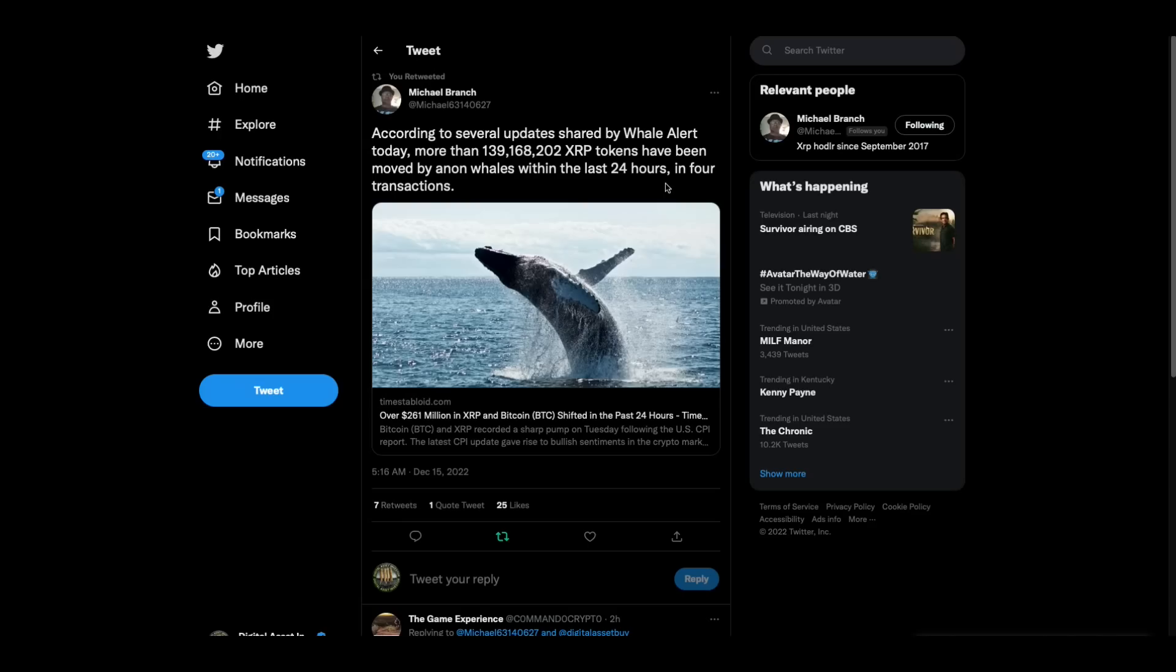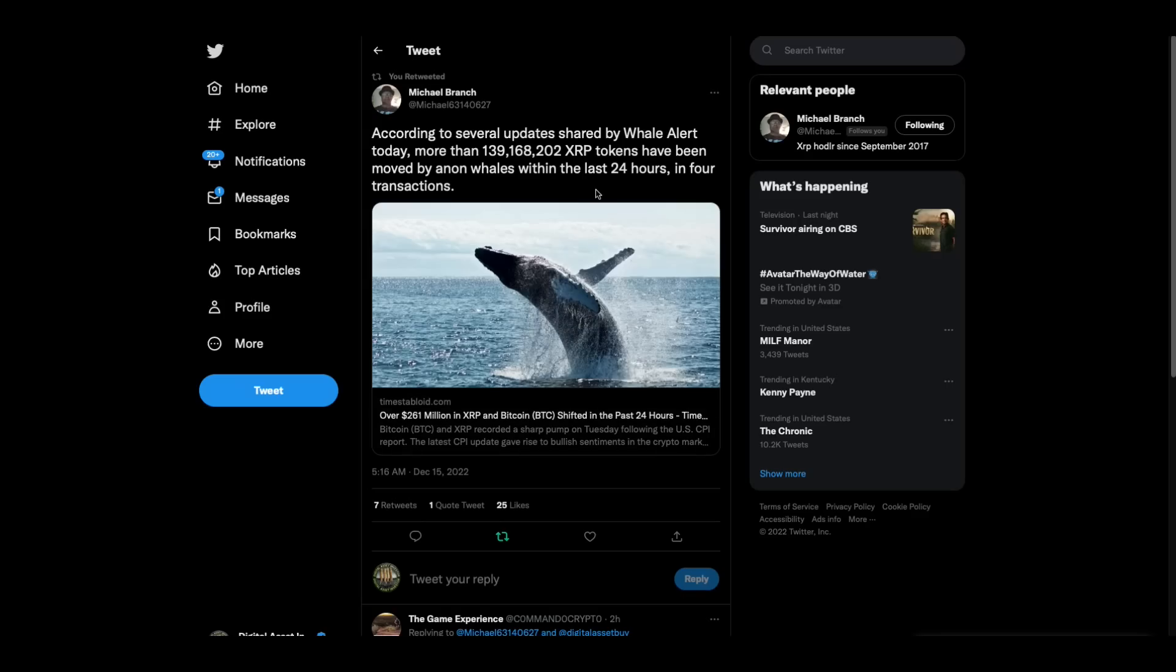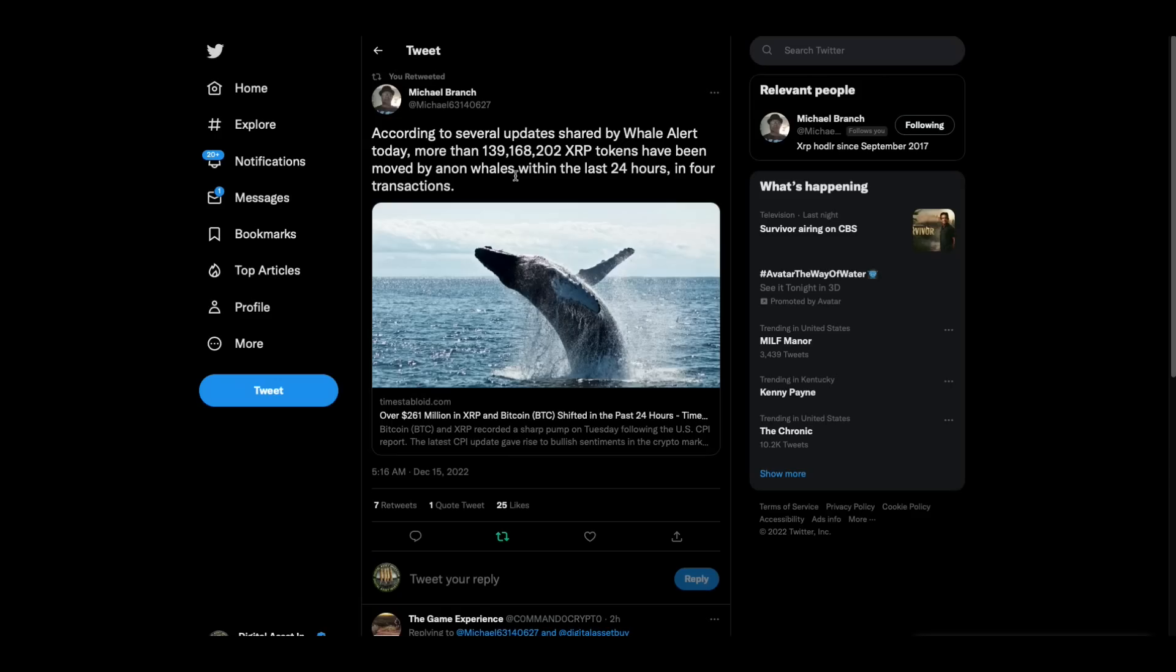Michael Branch, according to several updates shared by Whale Alert today, more than 139 million XRP tokens have been moved by an anon whale within the last 24 hours in four transactions. I do not know what an anon whale is. What is an anon whale? What's the difference between? Is it an XRP anon whale? What does that mean? I know anon is like a reference to the Q movement, but what does anon have to do with XRP whales? Confused.